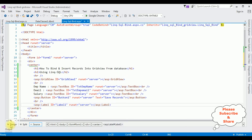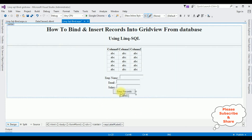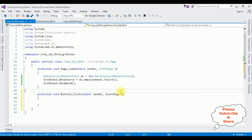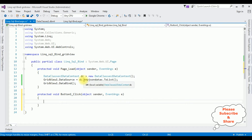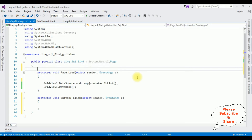Now switch to Design mode. Double-click the Button control, so here we got the Button click event. I'm moving the DataContext object dc to the top of the class so we don't need to add it again in this Button click event.